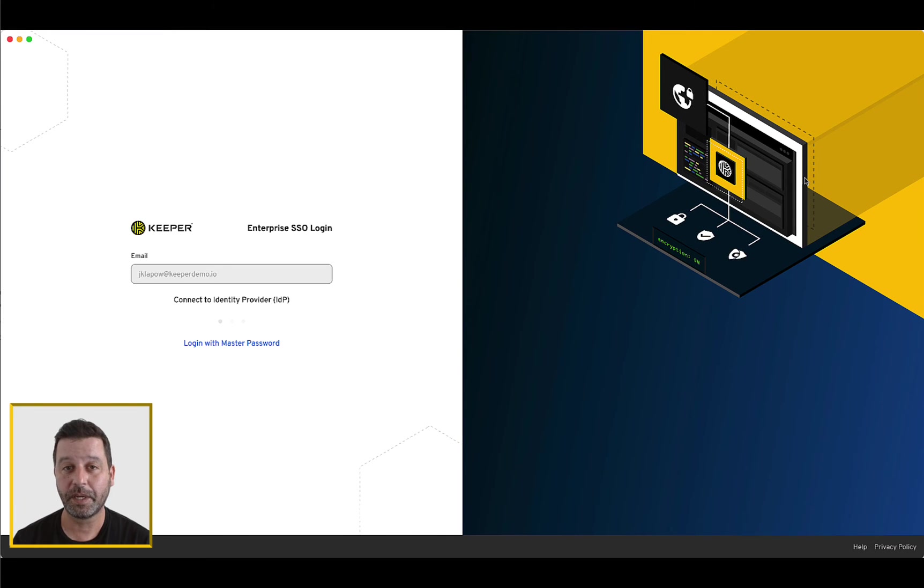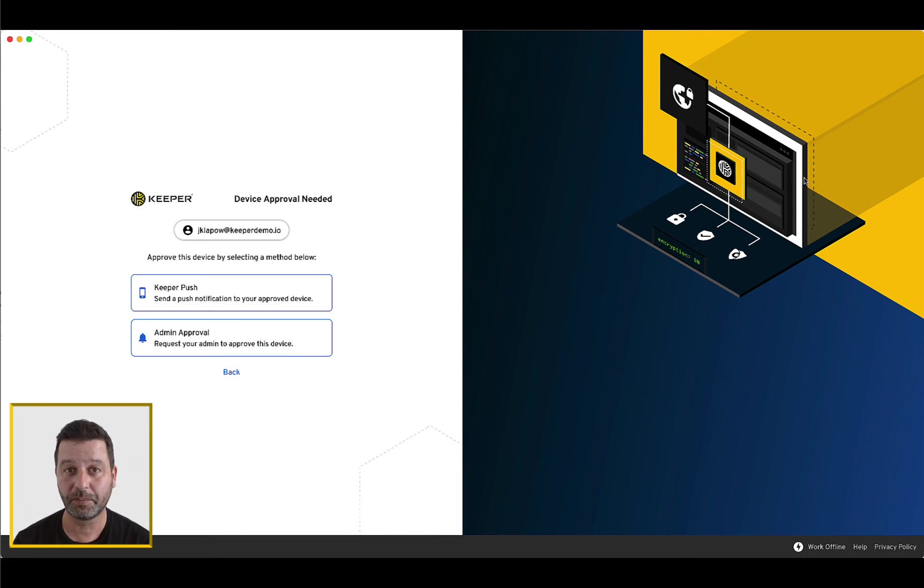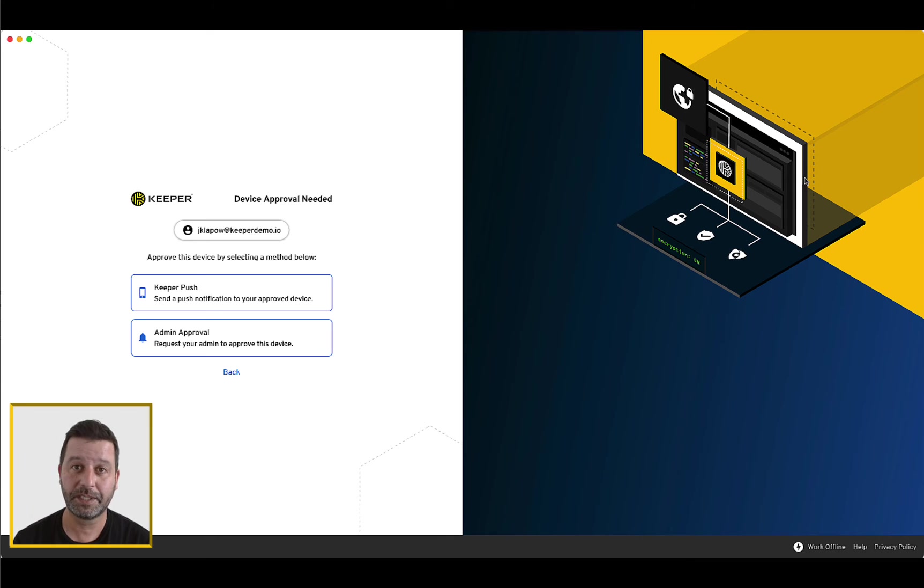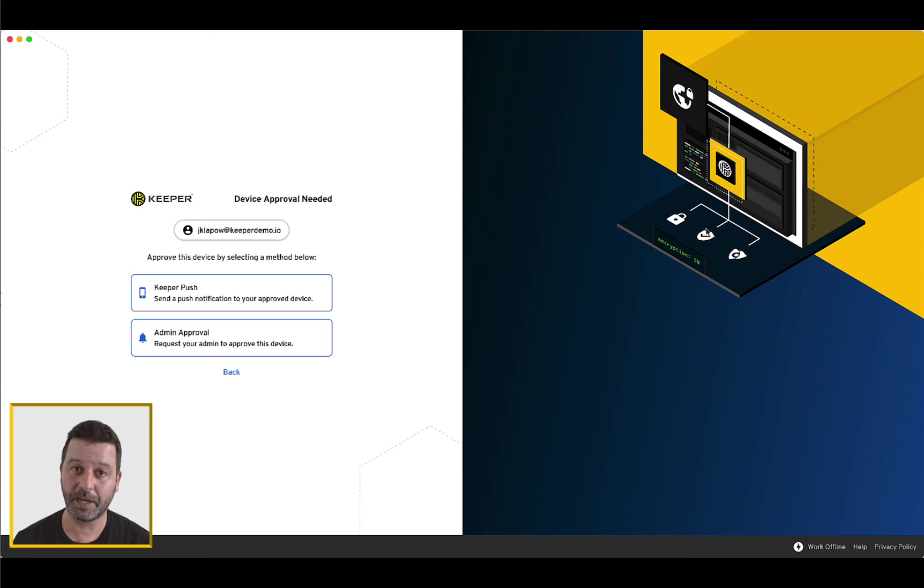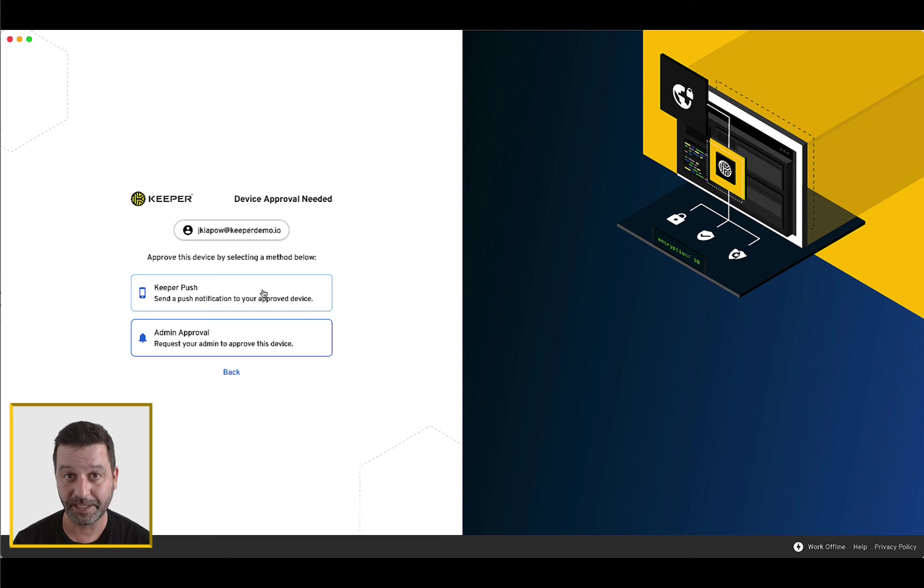If you sign into Keeper on a new platform, you may encounter a device approval request. If you are attempting to log in on an unrecognized device or browser, a device approval must take place before you can proceed to your Keeper Vault.